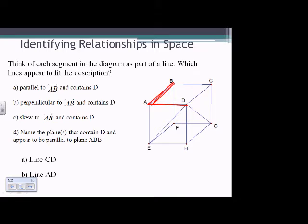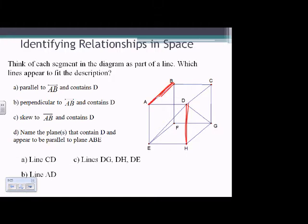For C: a line skewed to AB and contains point D. Skew means it doesn't touch and it's not in the same plane. I would use DH — a skewed line through D. We could also have DG or DE. Any of those lines would be skewed to AB because they would not touch on the same plane and also contain point D.